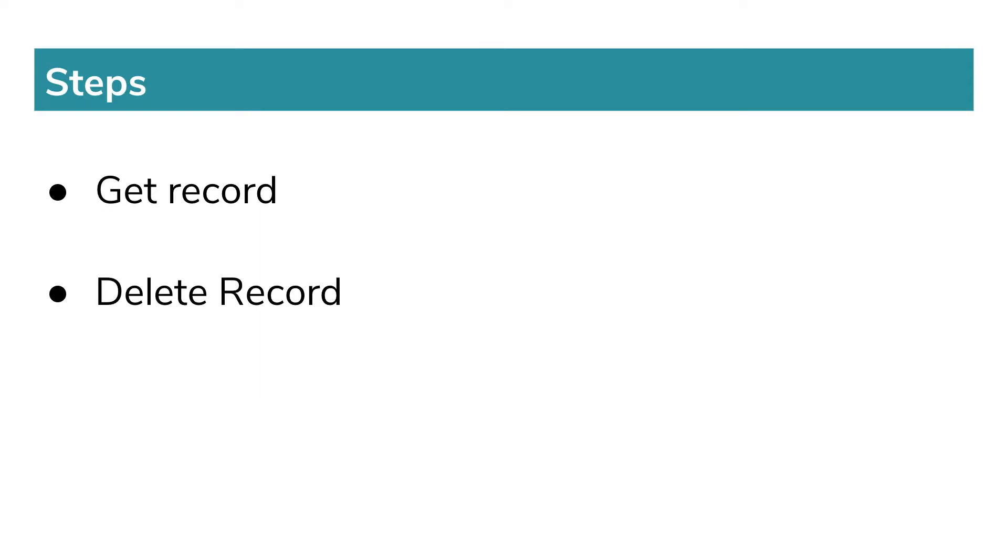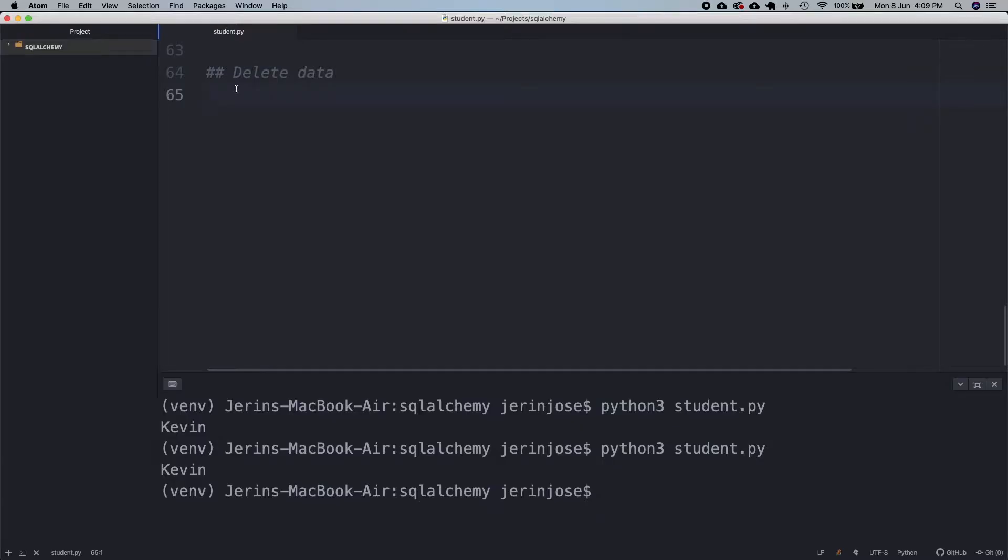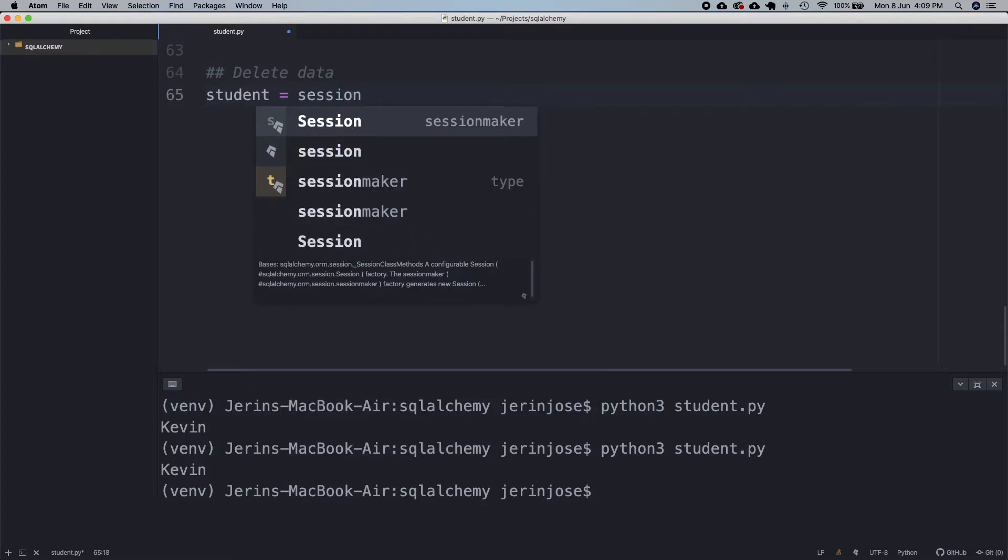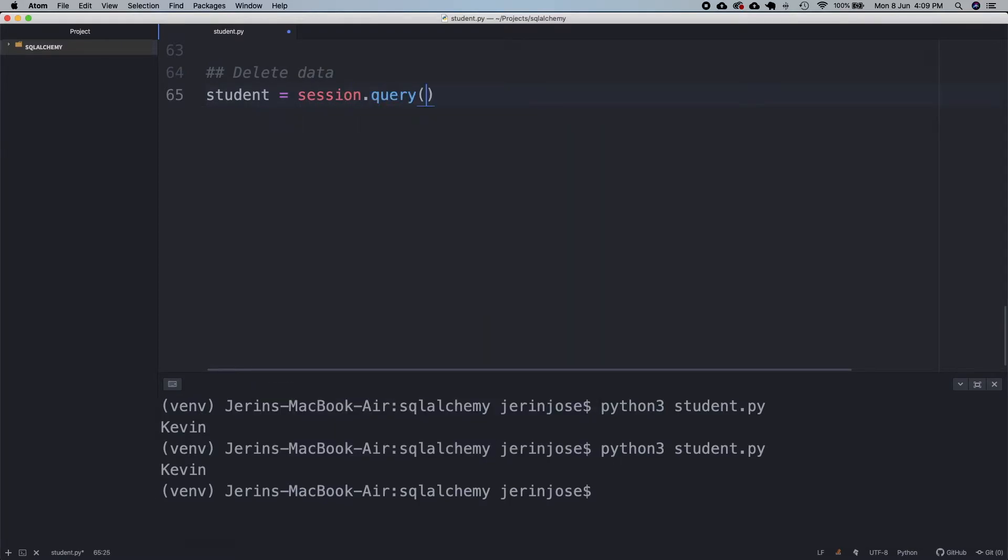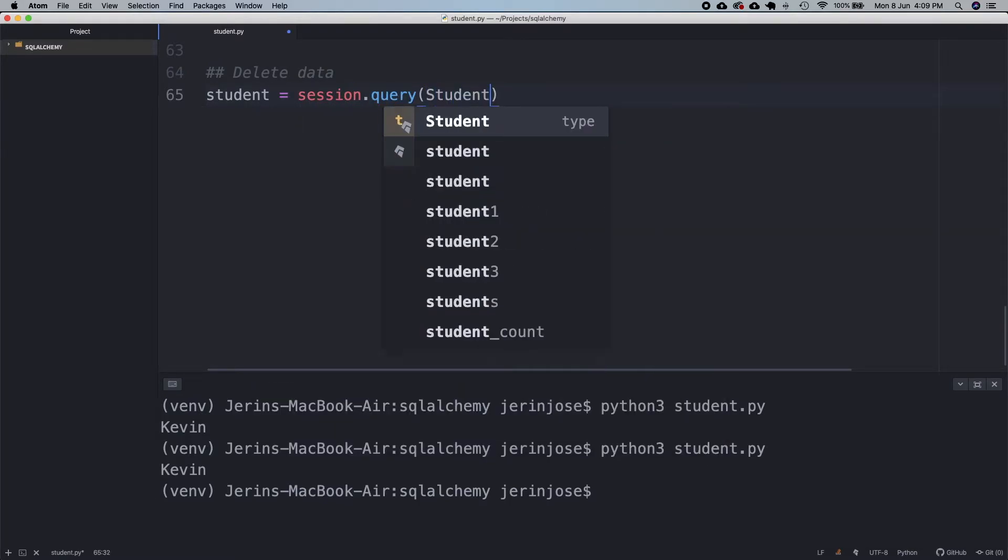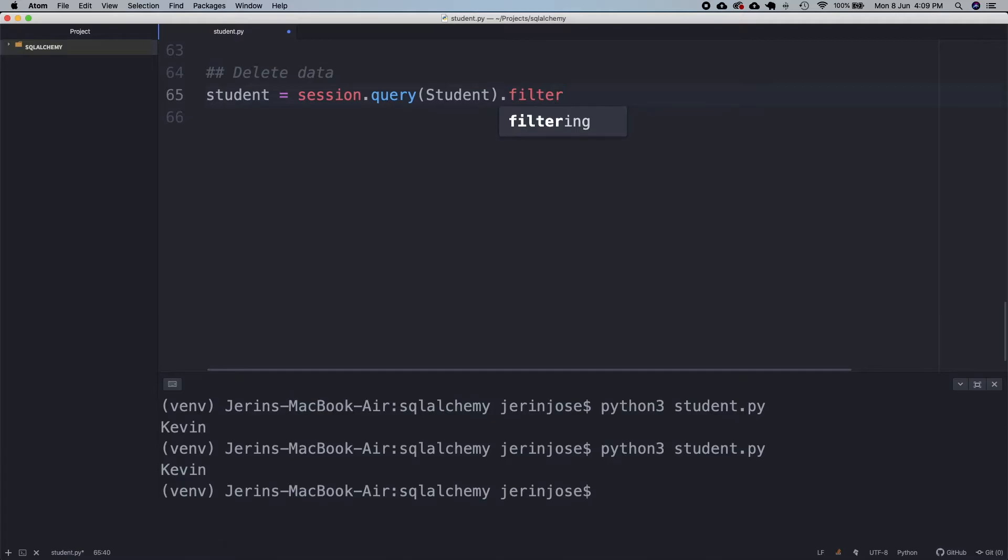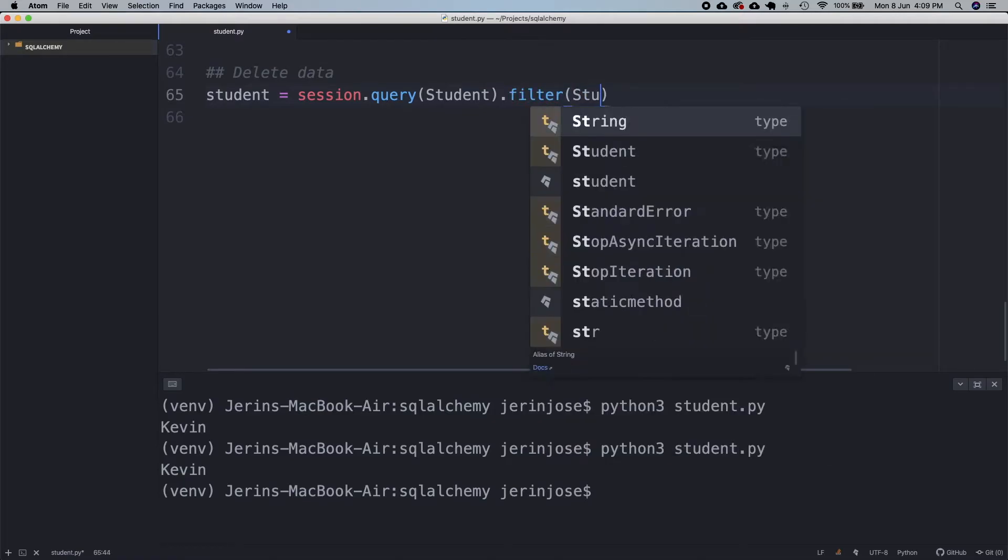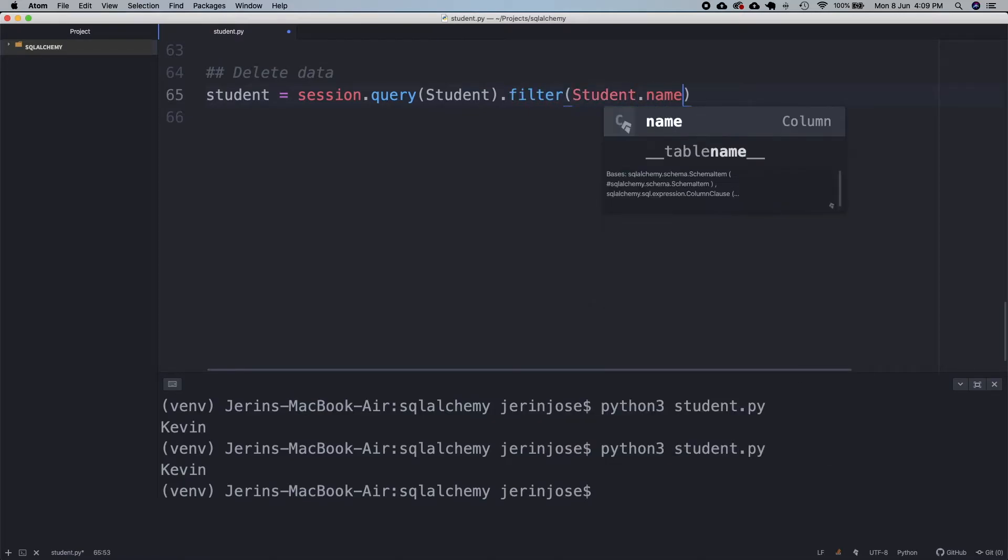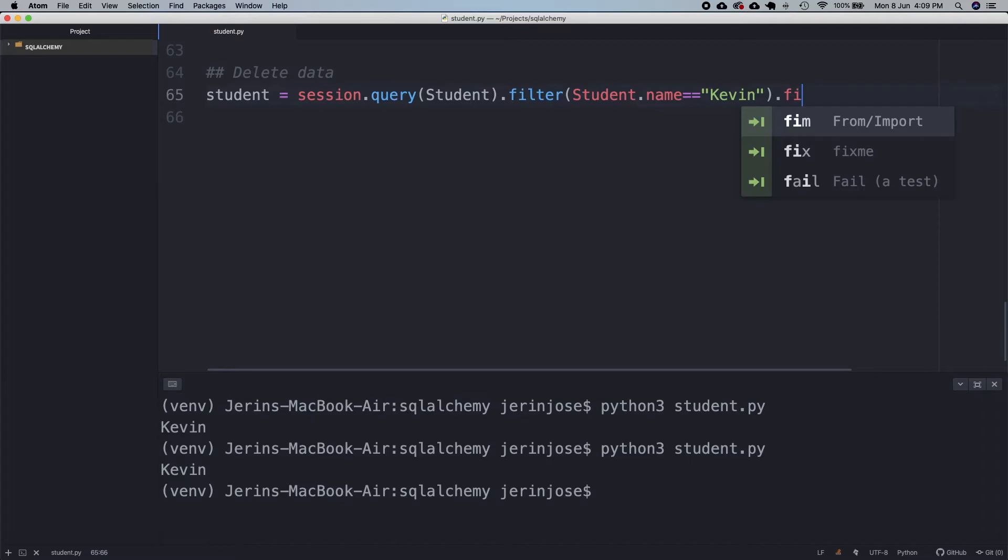Let's code this in the editor. Okay, first let's fetch the record we want to delete. In this case, I want to delete the record pertaining to Kevin. Next I will delete this record.